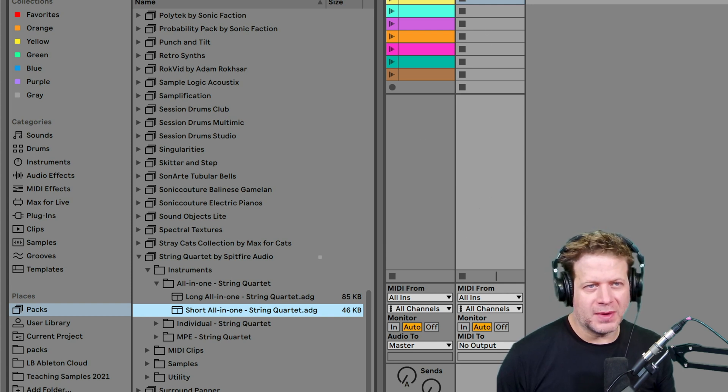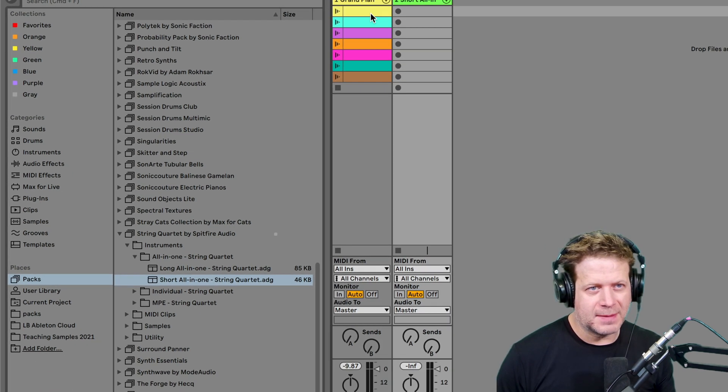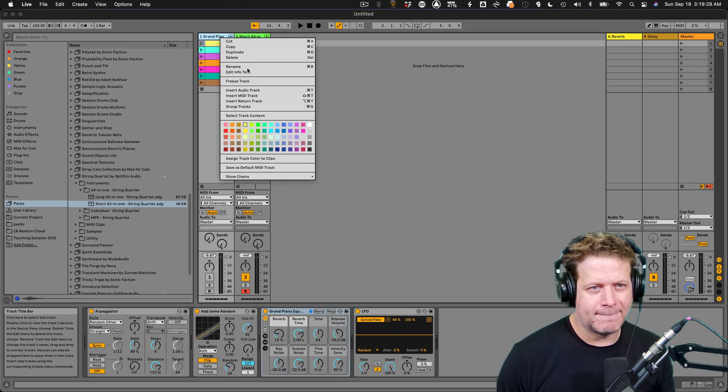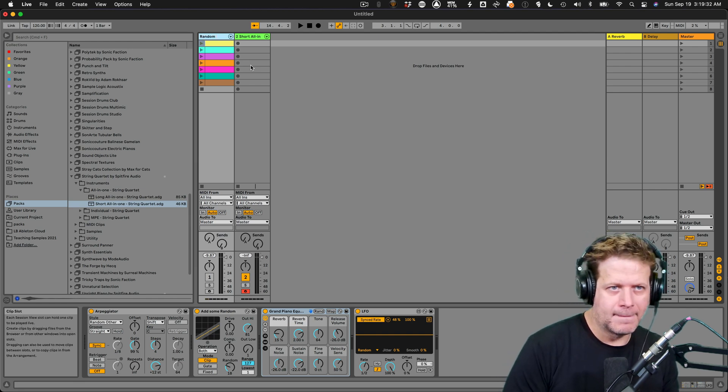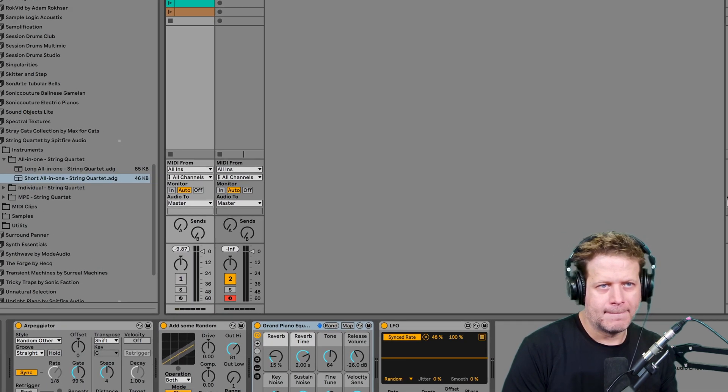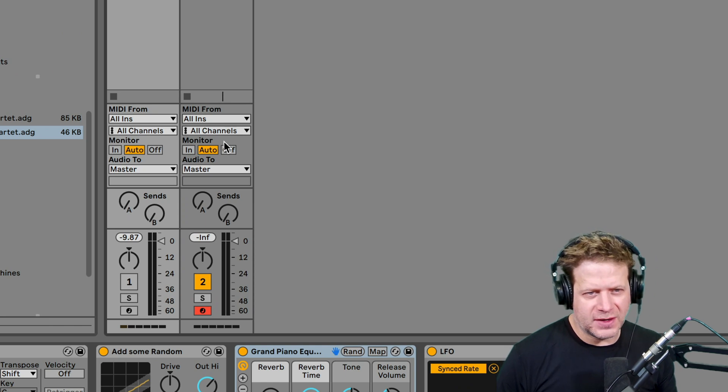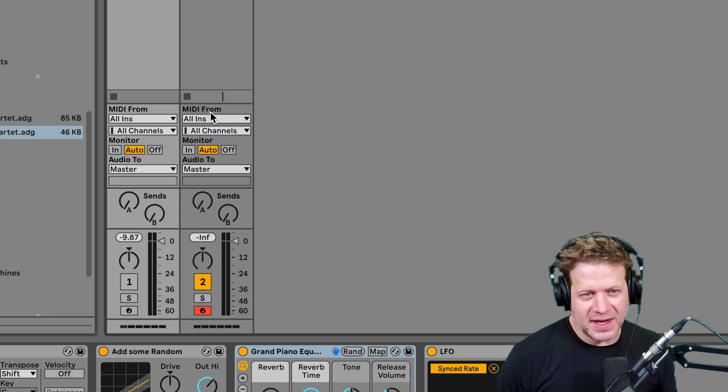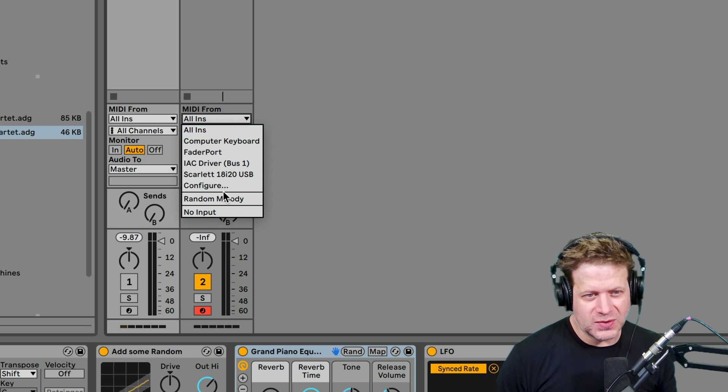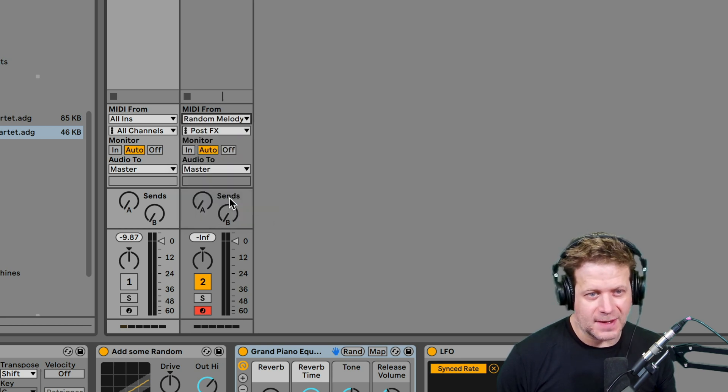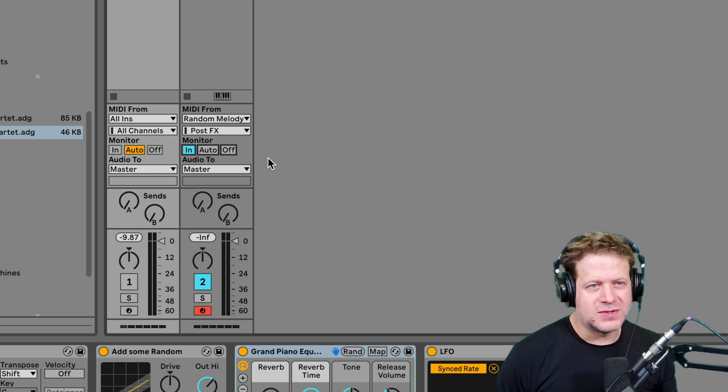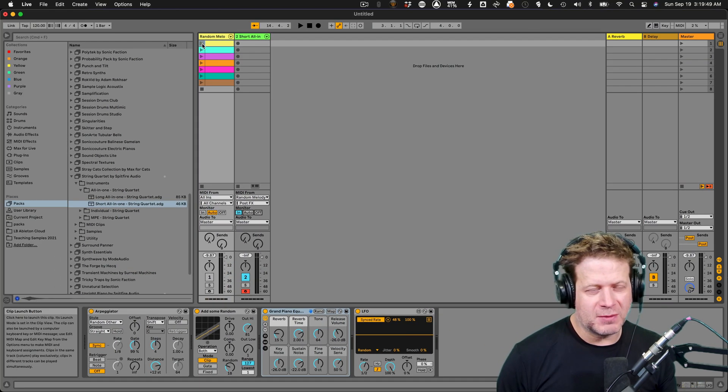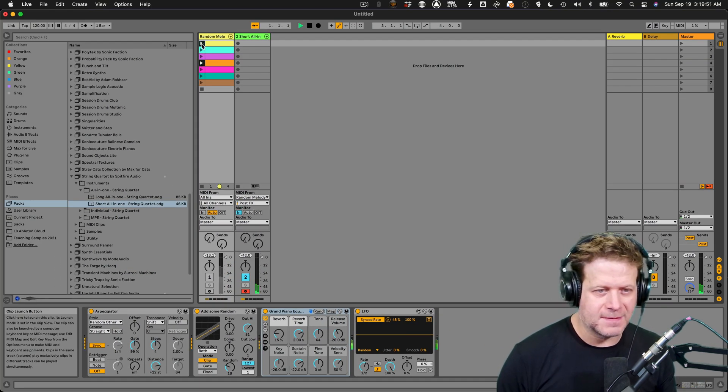So what I want this MIDI track to do is I want this MIDI track to receive from this first track. I'm going to rename it random melody. So over here in the MIDI from, I can select where the MIDI information is coming from. So I'm going to set it to this random melody track that I just set up and I'm going to set the monitor to in. So now when this is playing, it'll be playing these string notes.